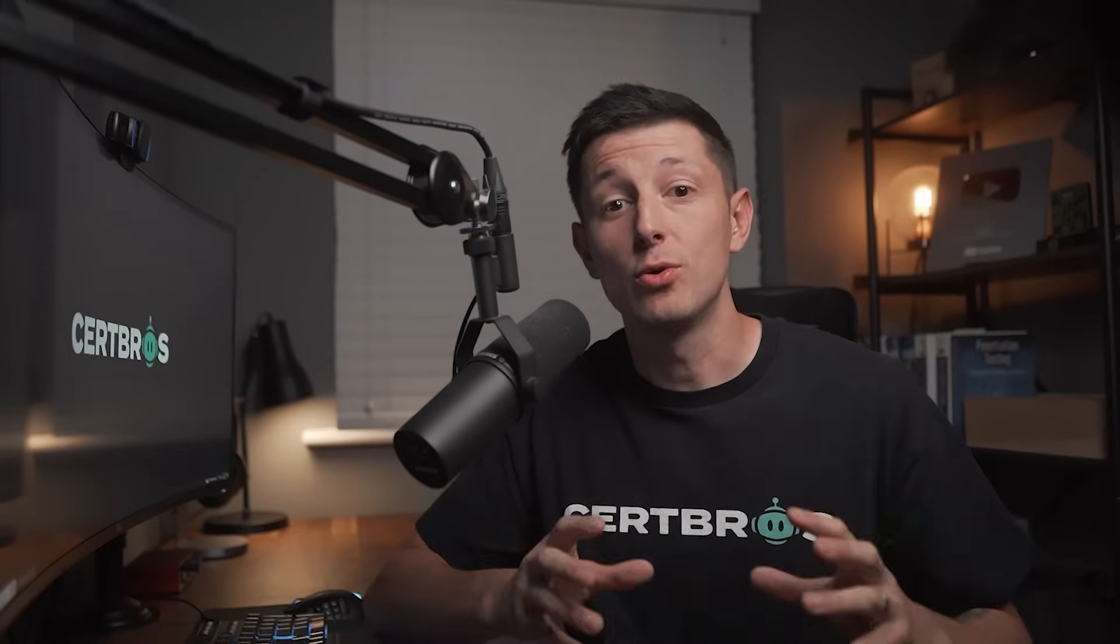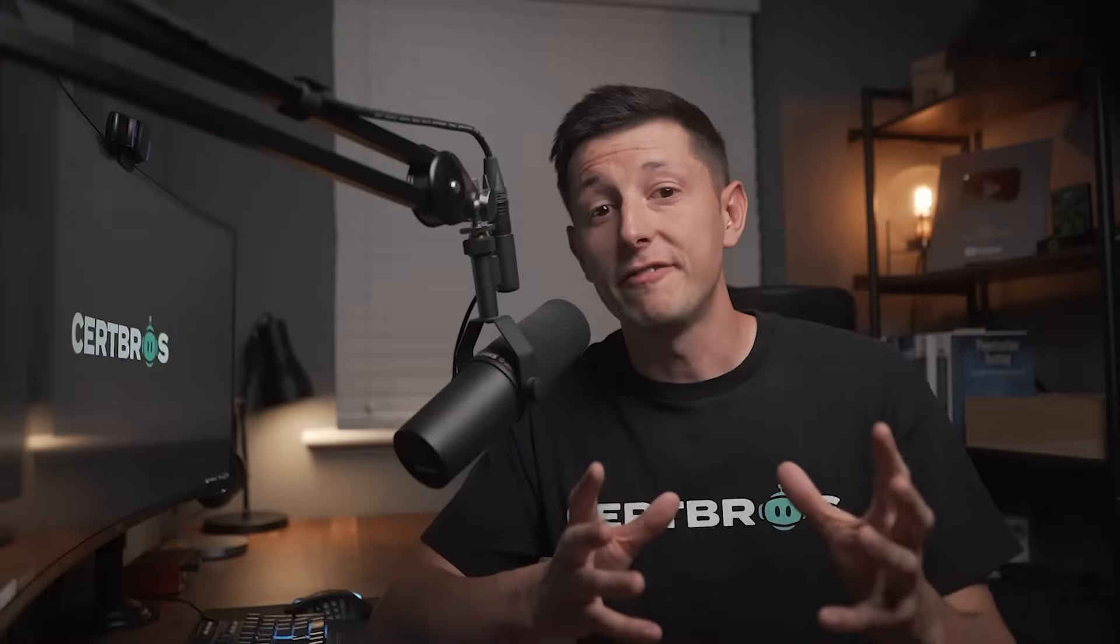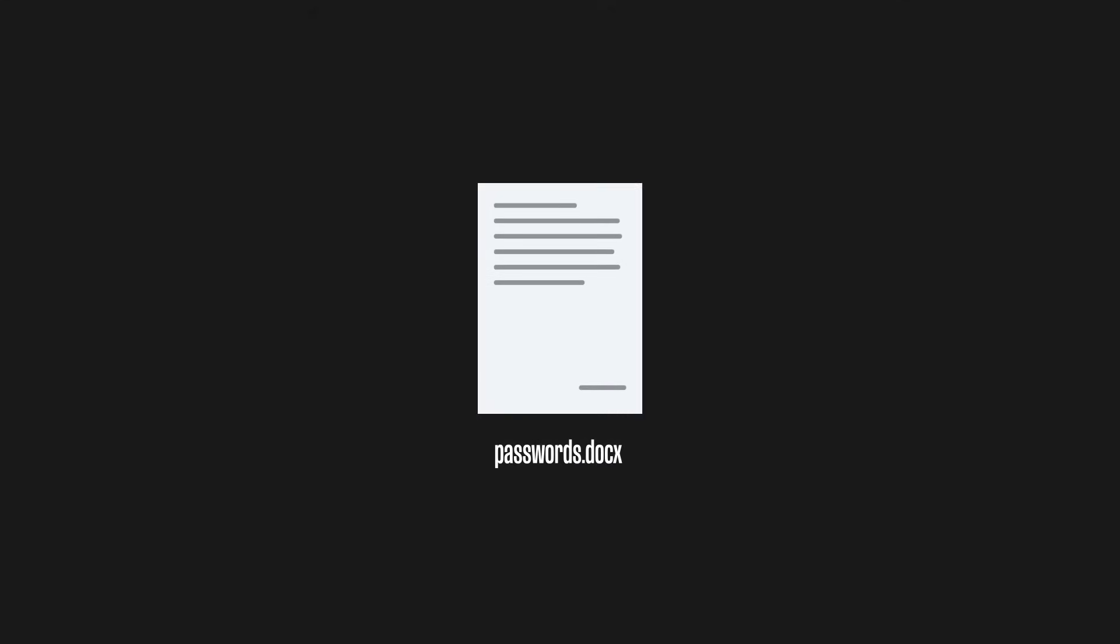As well as honeypots, we have something called honey files. A honey file is a very tempting looking file that's designed to get an attacker to interact with it. Now the file might be designed to look like a crucial configuration or a system file, or it could even look like it contains some sort of sensitive or confidential information that an attacker would love to get their hands on. For example, we could have a file called passwords.doc. Now if the attacker takes the bait and attempts to access the honey file, a detection is raised informing the security team of an attacker within the network.